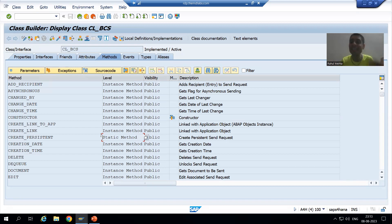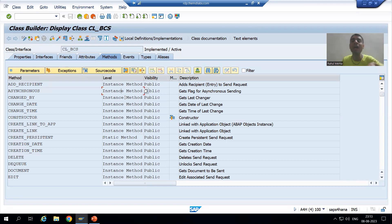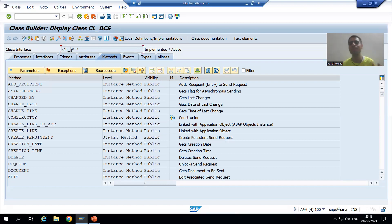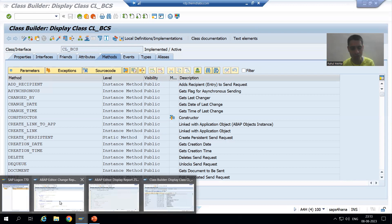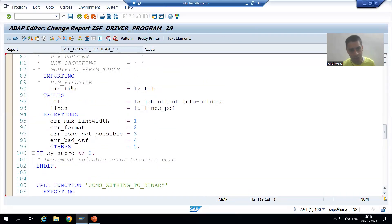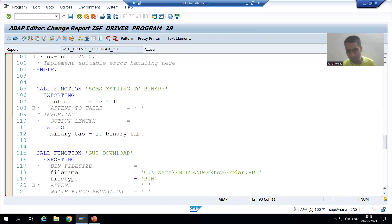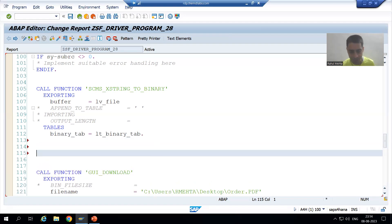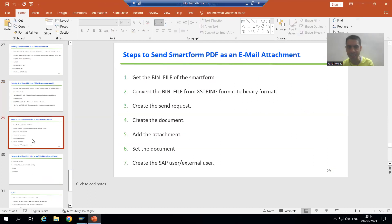This method is a static method. So whenever you have a static method, is there any need to create an object? No. Whenever you are going for an instance method, at that time we declare the object and create it using the syntax 'CREATE OBJECT object_name'. But our method is a static method, so there is no need for the object. We simply call this method with the help of the class directly. Our first two steps are done; the third step is to create a send request.